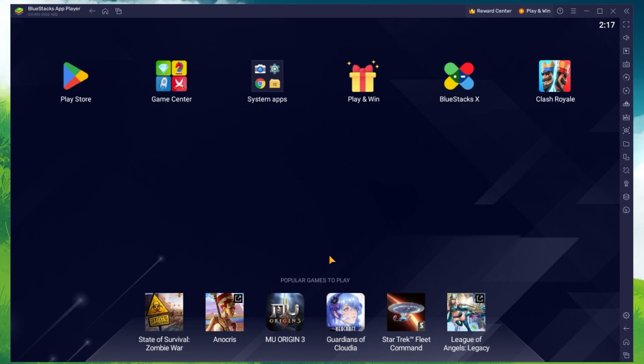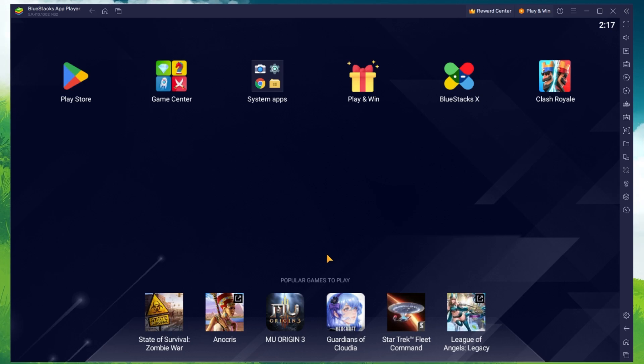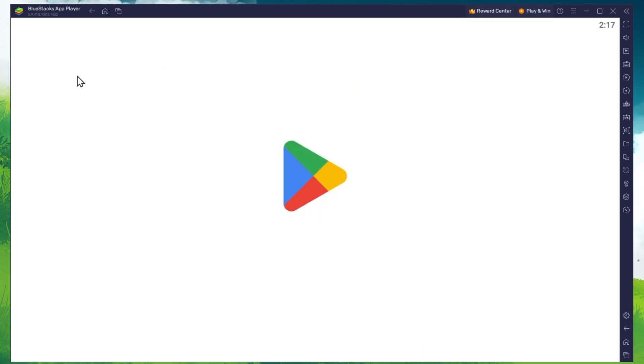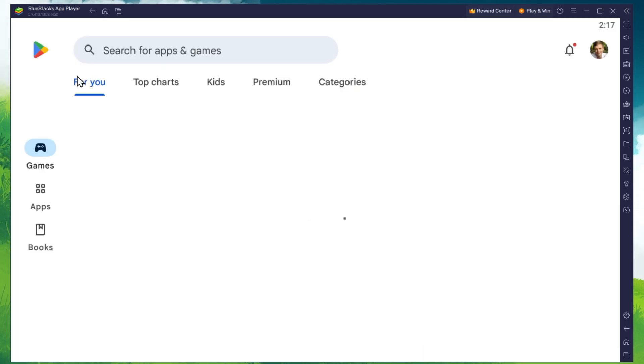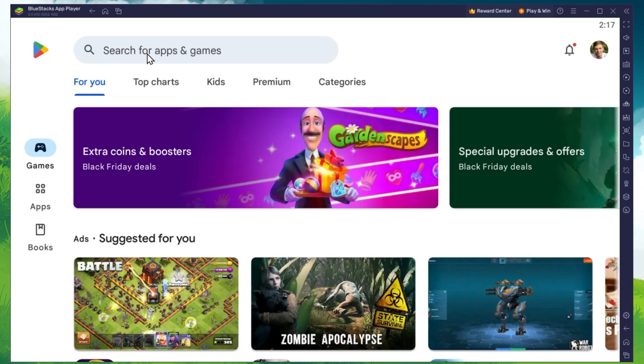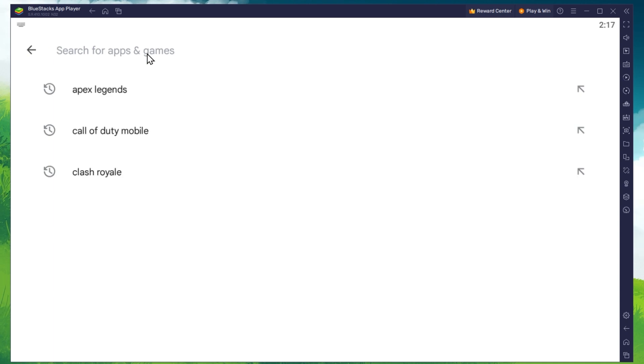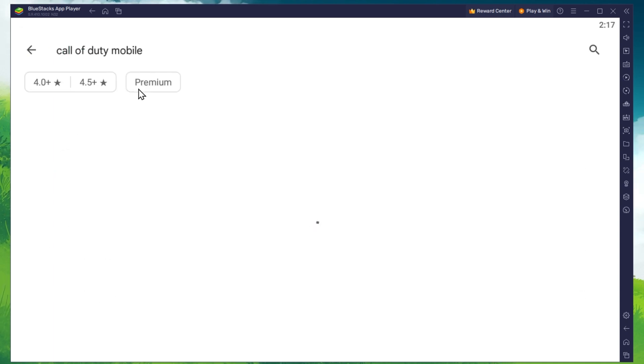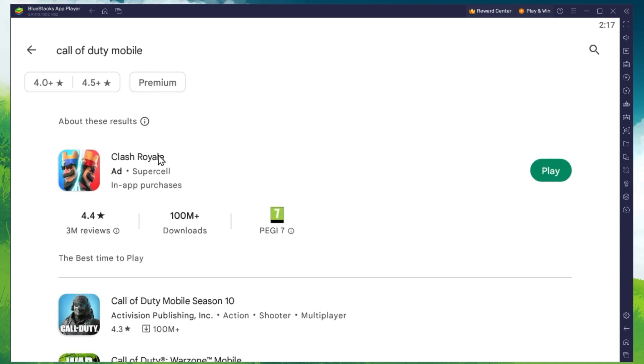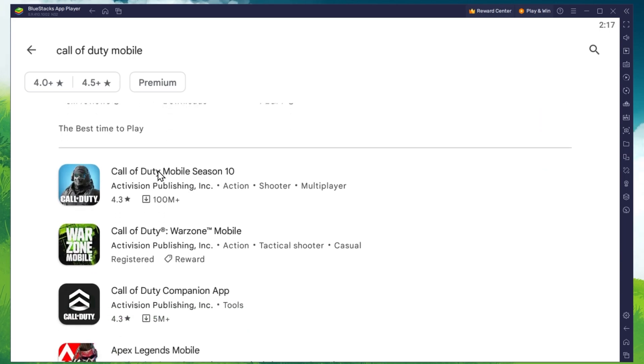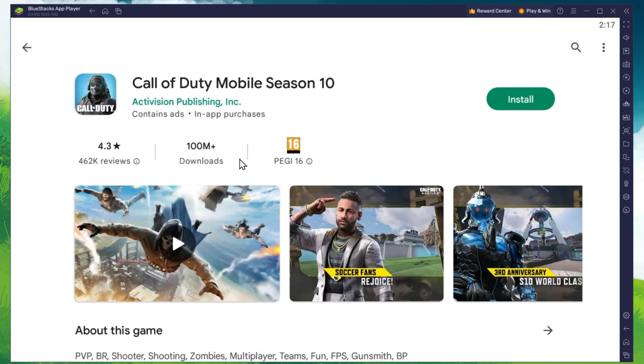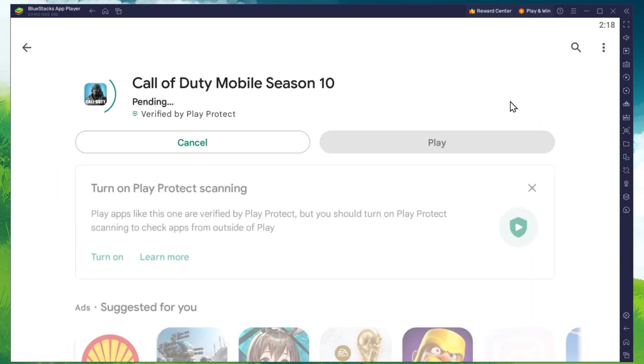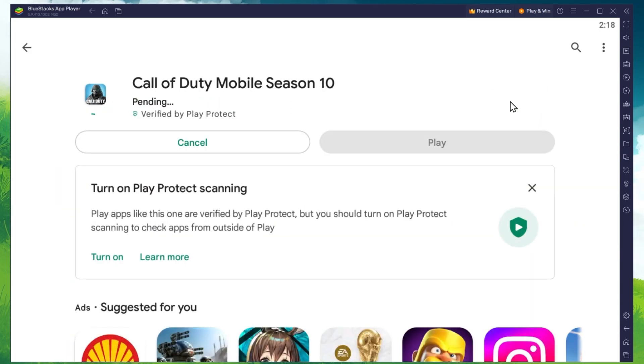After the installation is complete, BlueStacks should open up automatically. From here, you can proceed to open up the Play Store and look up Call of Duty Mobile. This will allow you to download the Call of Duty Mobile game in your BlueStacks emulator after logging in with your Google account.